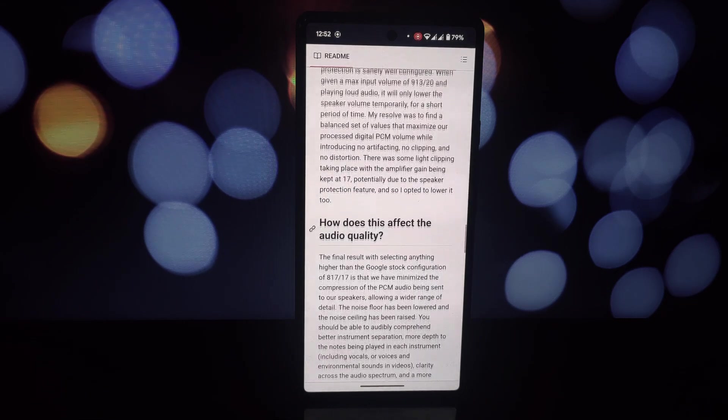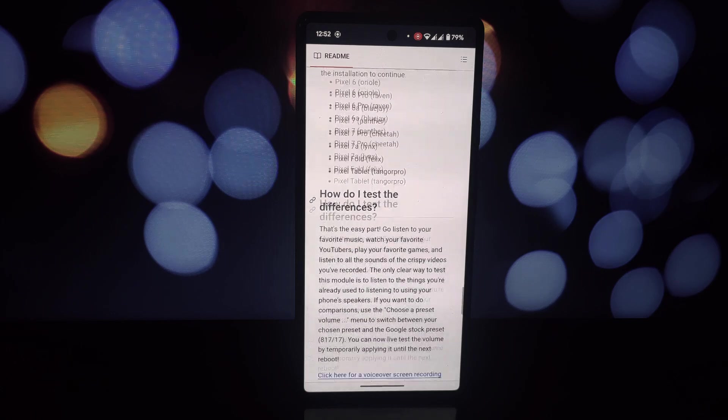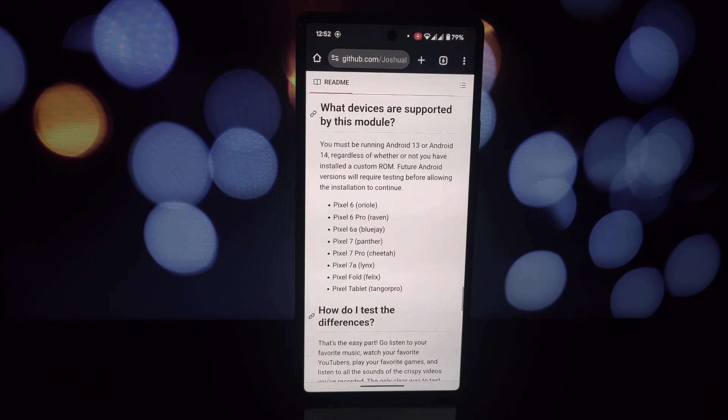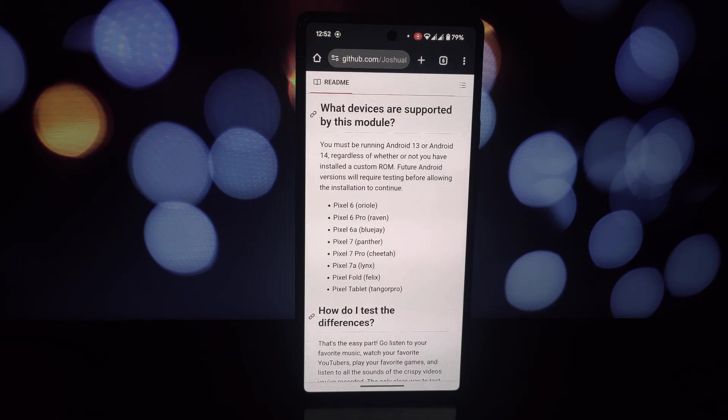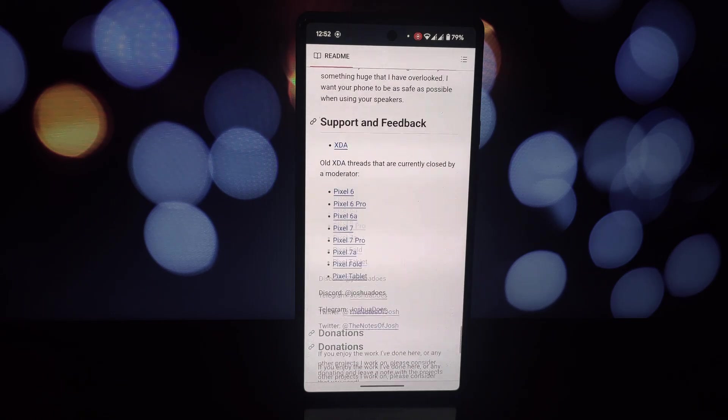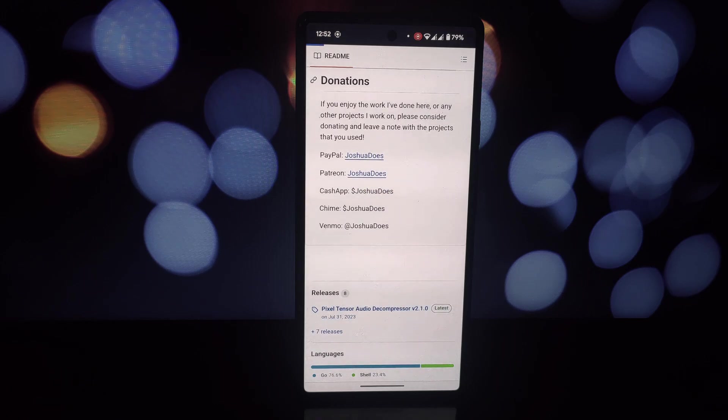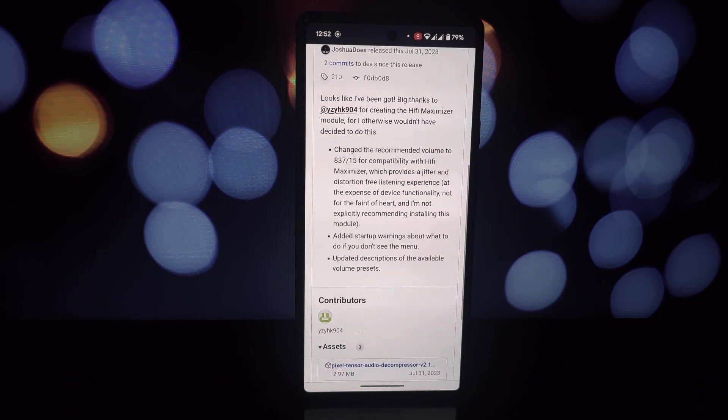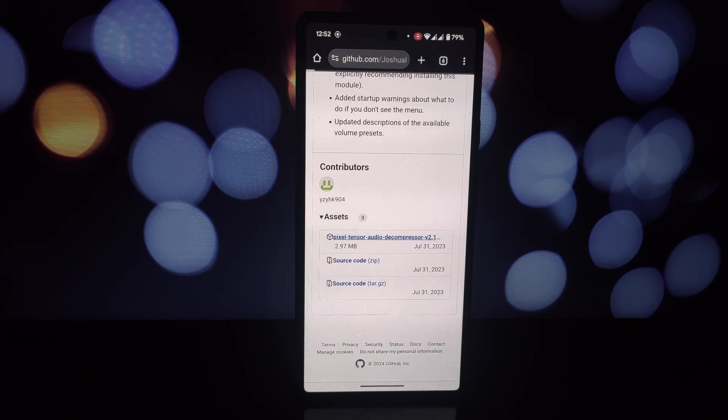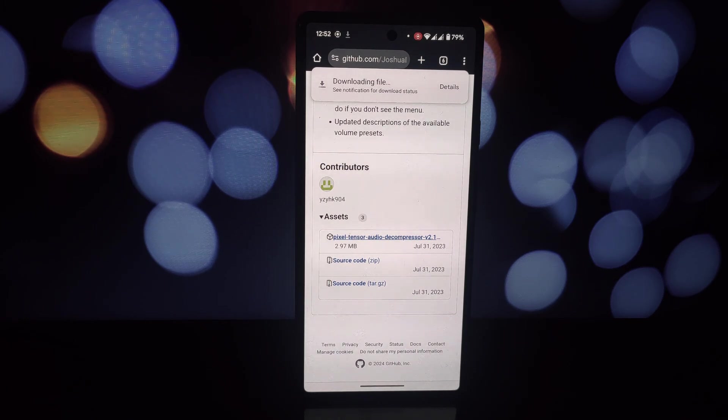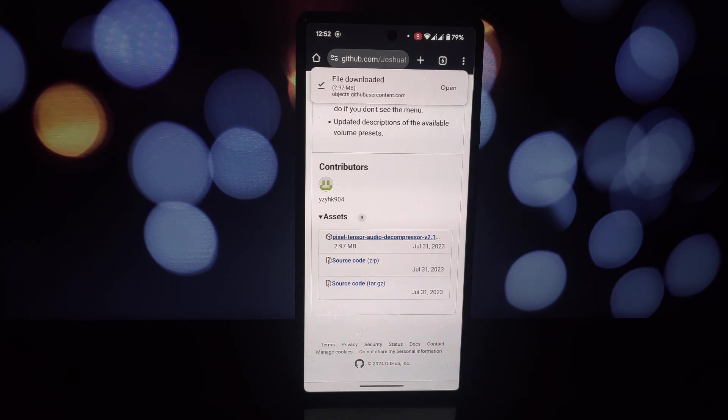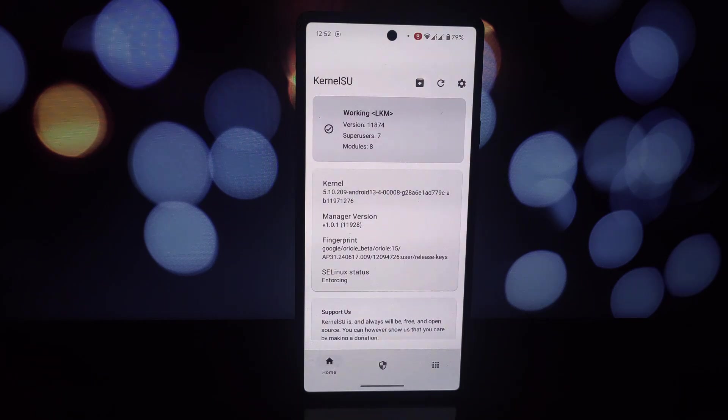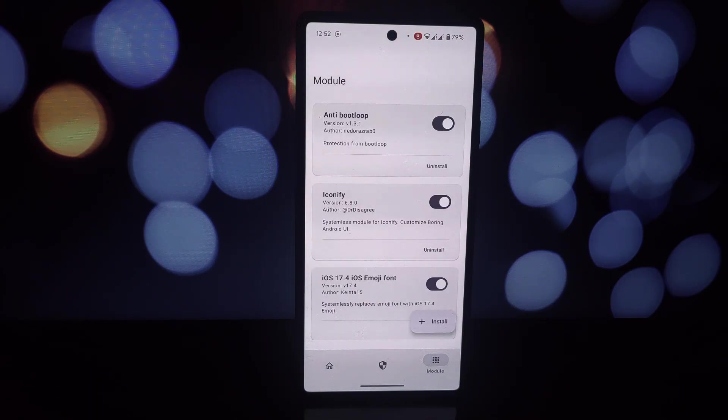Download the Pixel Tensor Audio Decompressor module from the official repository. Install it using the same steps as before. Note that this module won't work with KernelSU. Once installed, you can experiment with different presets to find the optimal audio settings for your device.